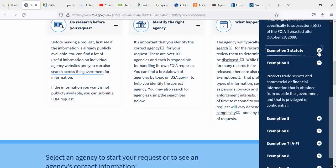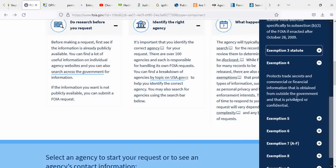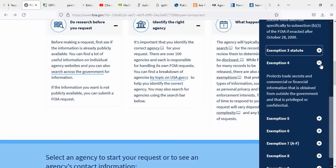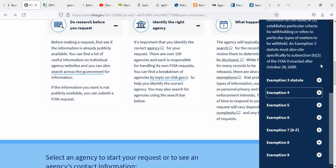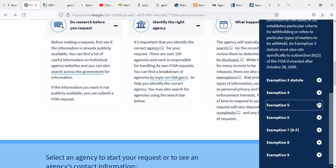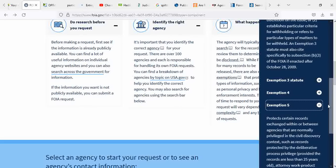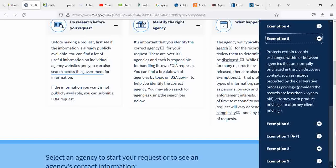Exemption 4 protects trade secrets and commercial or financial information that is obtained from outside the government and that is privileged or confidential. Very blatant, very self-explanatory.